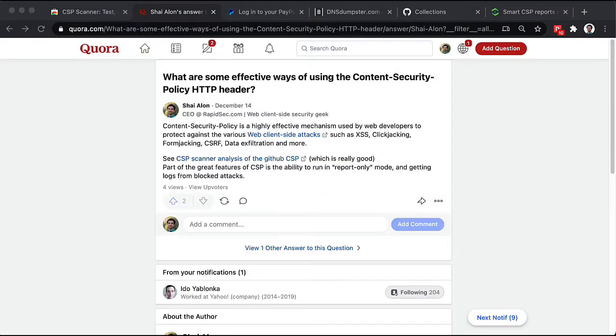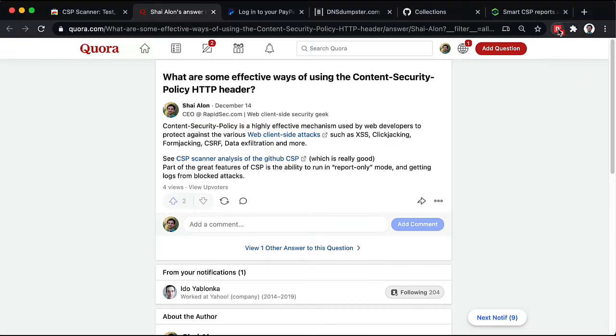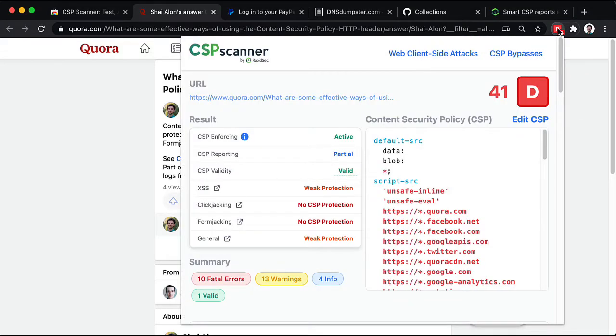The next site we'll review is Quora. Clicking on the extension badge, we can see that the score for this site is not very high. Let's see specifically what's wrong.